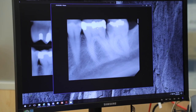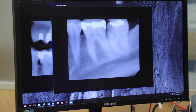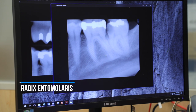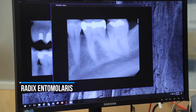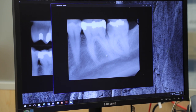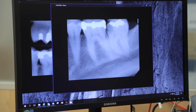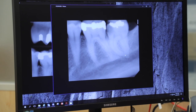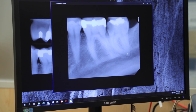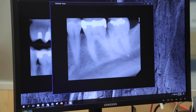Tooth number 19 is somewhat interesting. It's got an MOD. If you look at the root form, you can appreciate that the distal root appears to have what I would say is a radix entomolaris — take a look at this odd entity. This root is pointing straight at or away from you, and the curvature on these is extreme, so you'd need to be careful on something like this. You see a similar appearance on this mesial root as well, so we're going to have to instrument this very carefully.